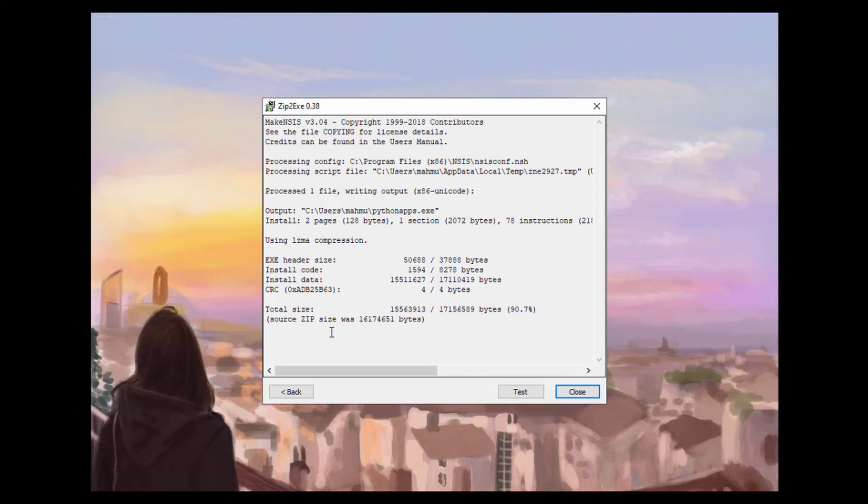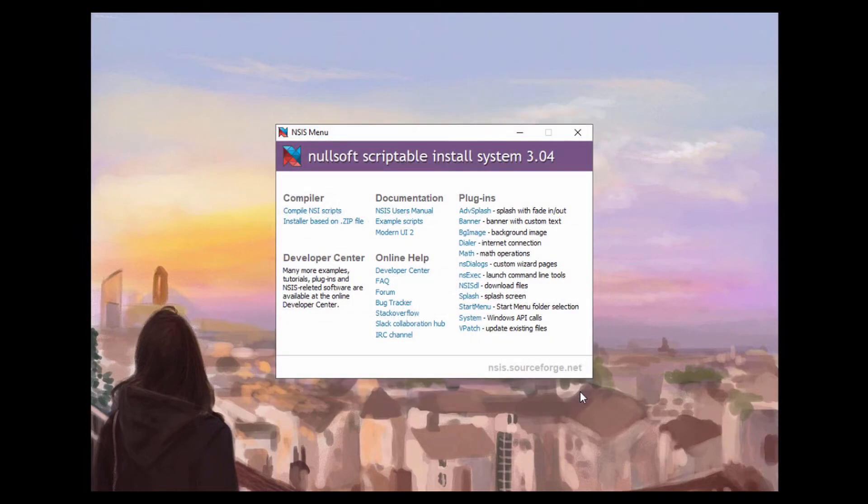All right. So since this file is not a quite large file, it's actually done and that was quite fast. So let's go ahead and close this and just navigate to the location where it installed our executable file.